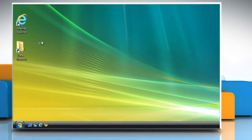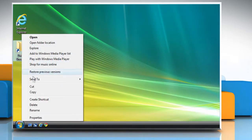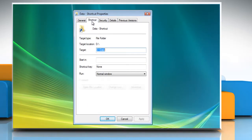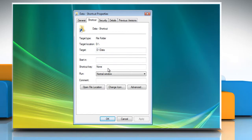Right-click the shortcut you just created and click Properties. Click to select the Shortcut tab. Click inside the shortcut key box and push the key combination on your keyboard that you want to use to open this program. Ctrl and Alt should be part of this combination.